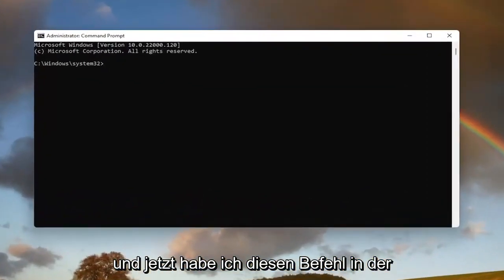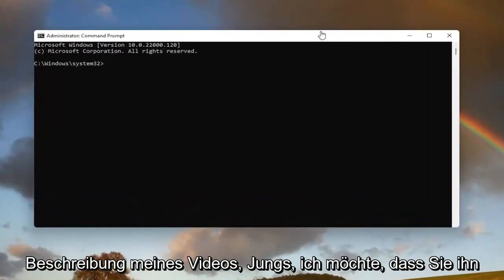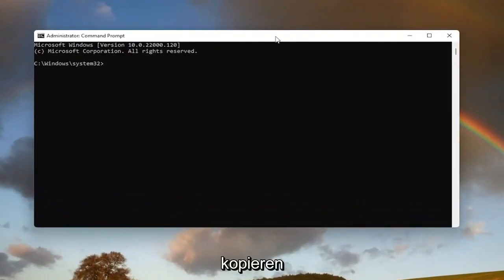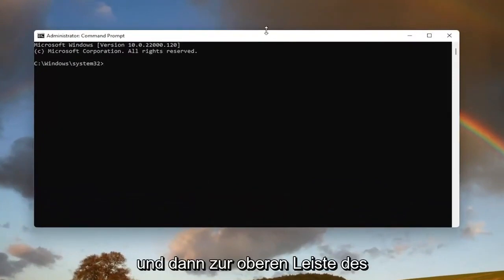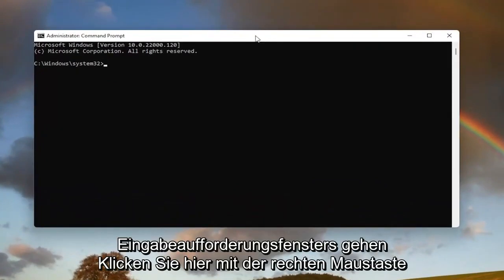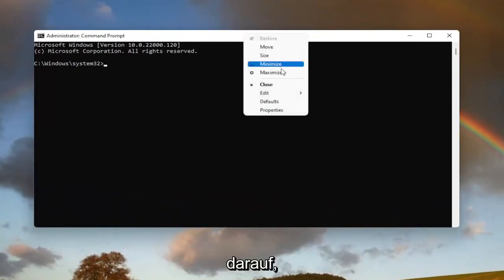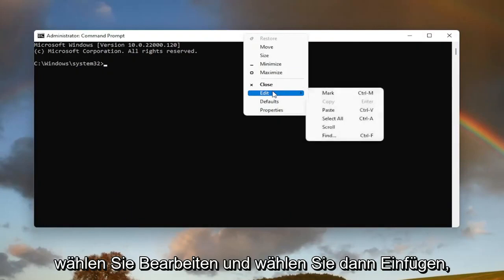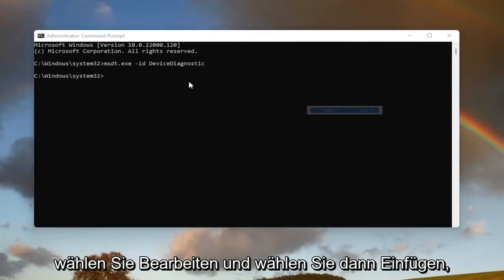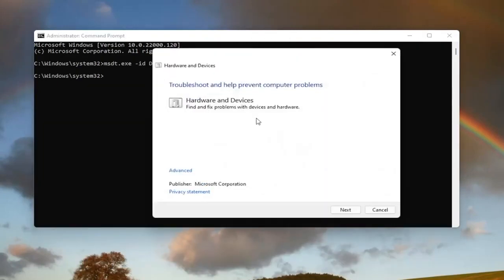Now I will have this command in the description of my video. I want you to copy it, and then go up to the top bar of the command prompt window here. Right click on it, select edit, and then select paste to paste it in.